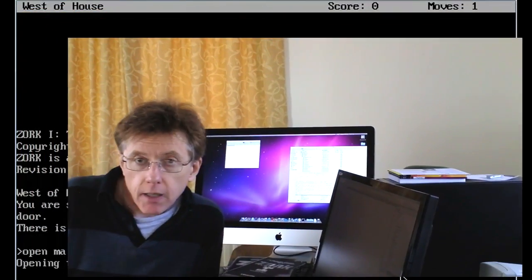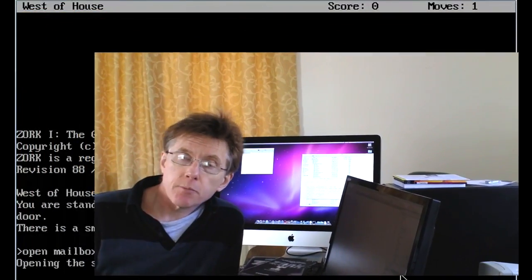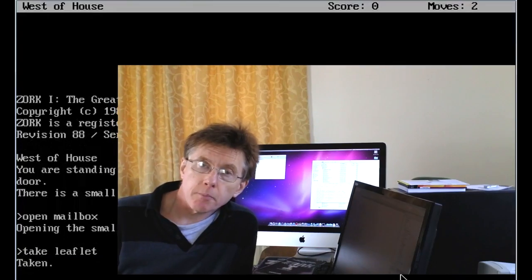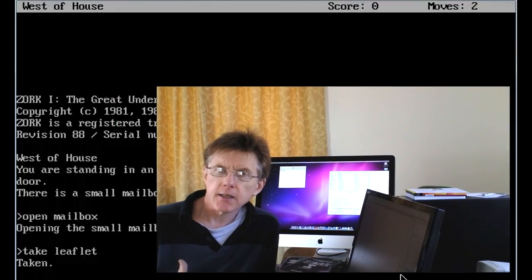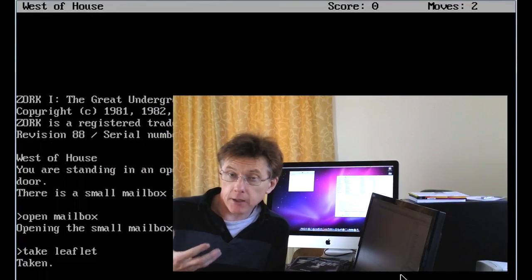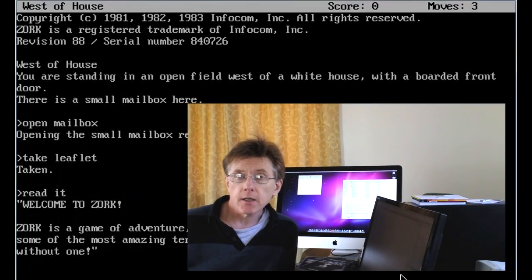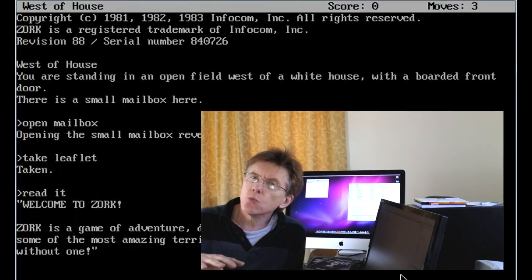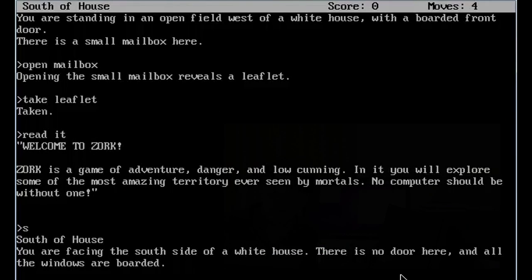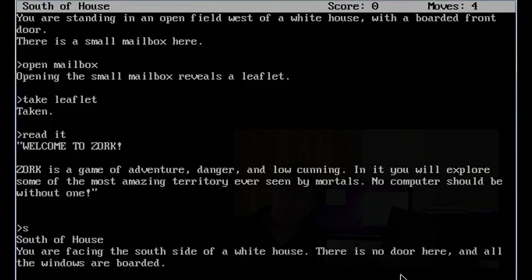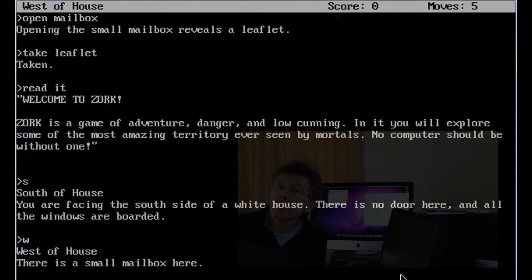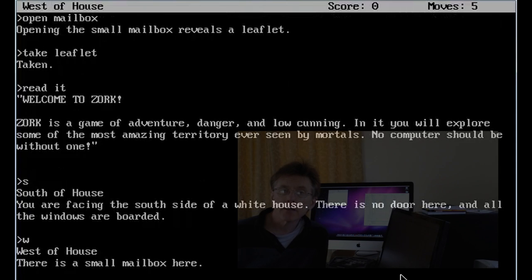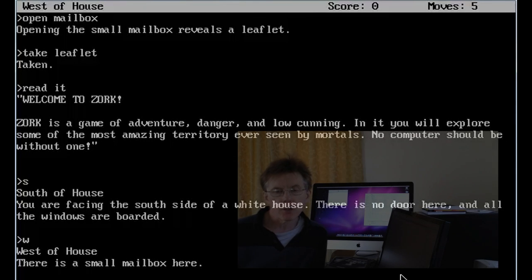And before I played Zork, I just wasn't interested in programming at all. But after I played Zork, I was just fascinated. How did they manage to create this self-contained world in which you could move around, you could solve puzzles, you could meet interactive characters, you could take treasures, and so on.